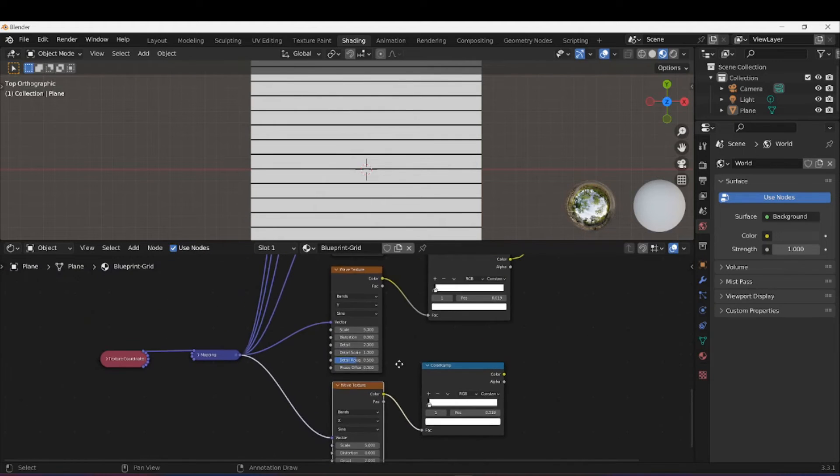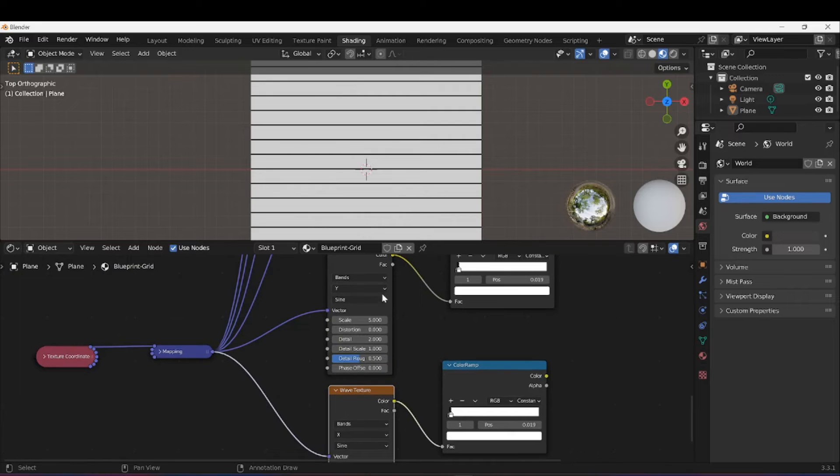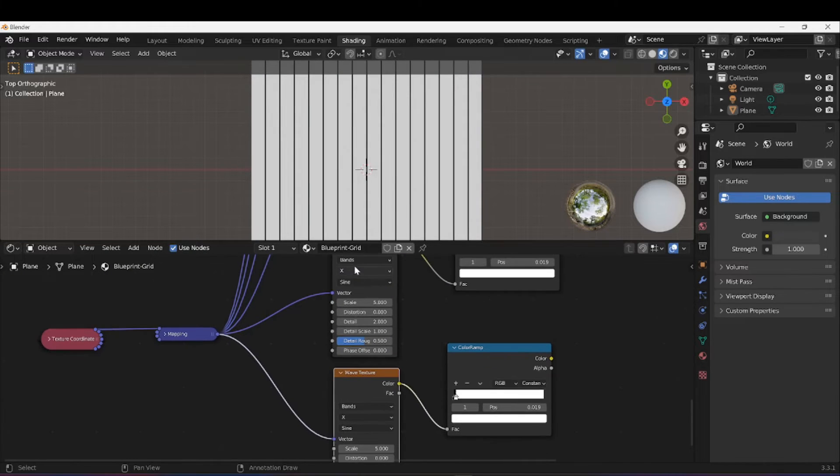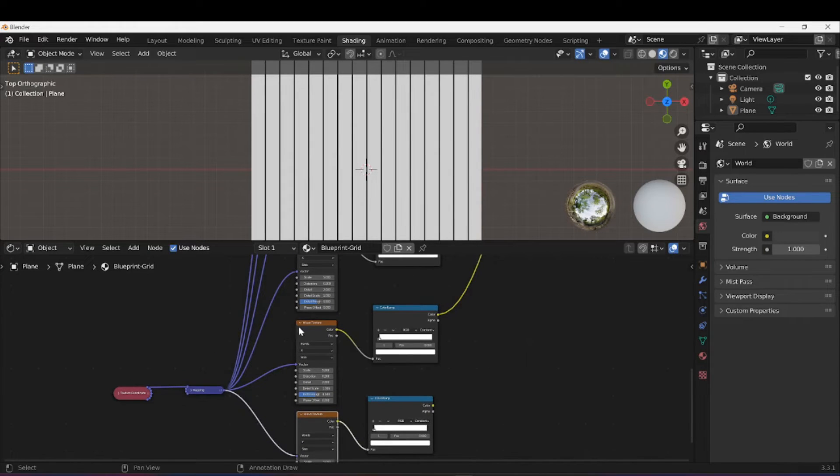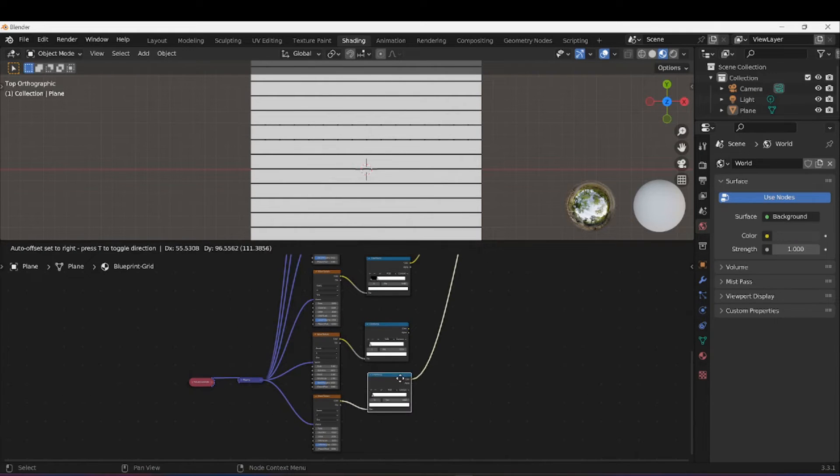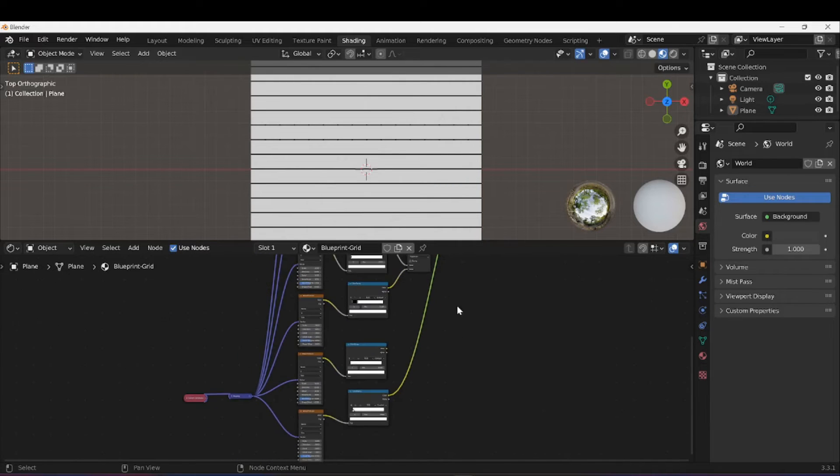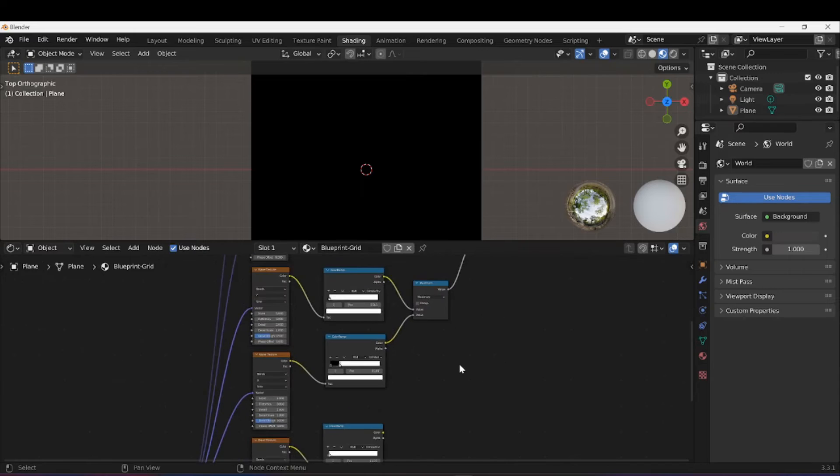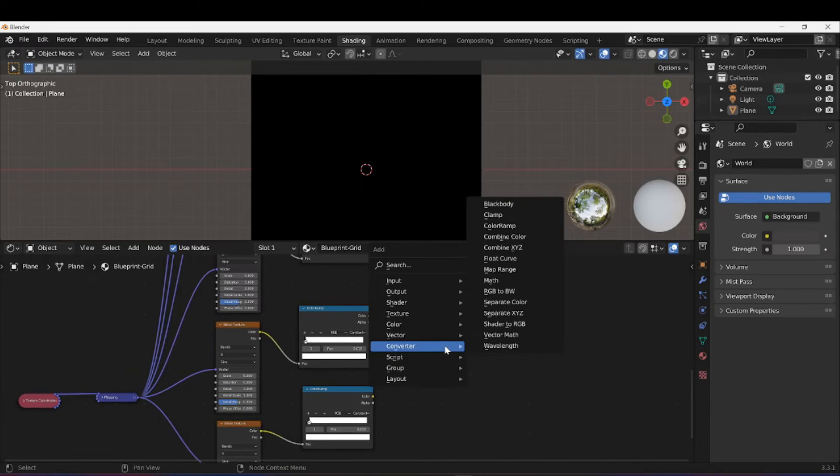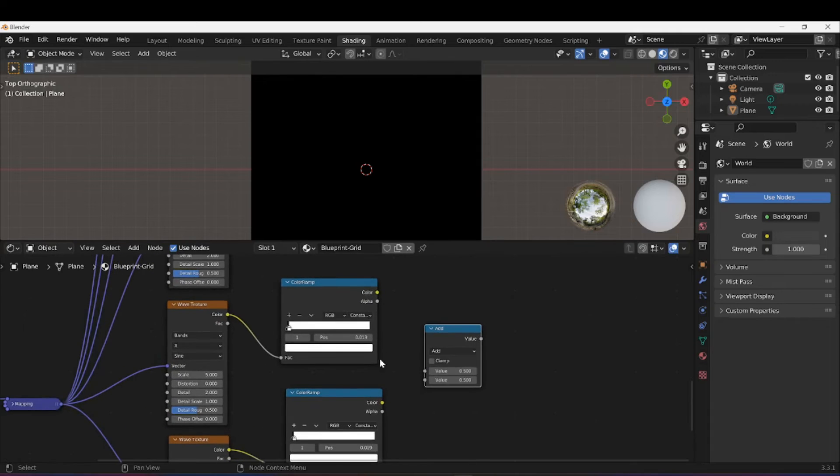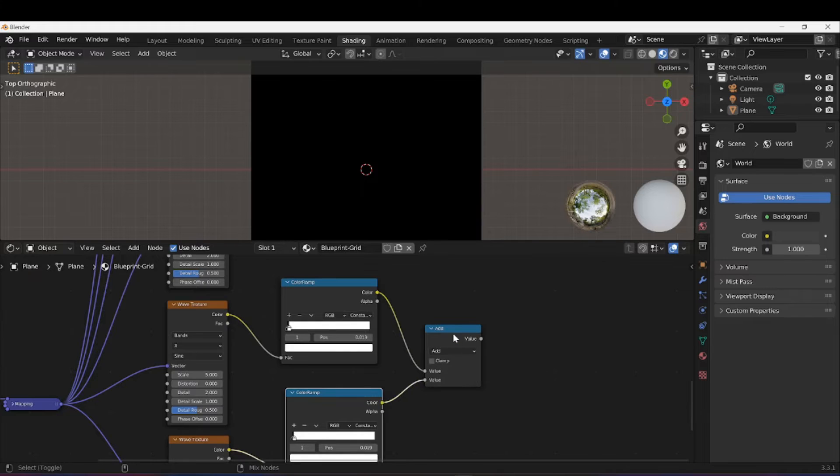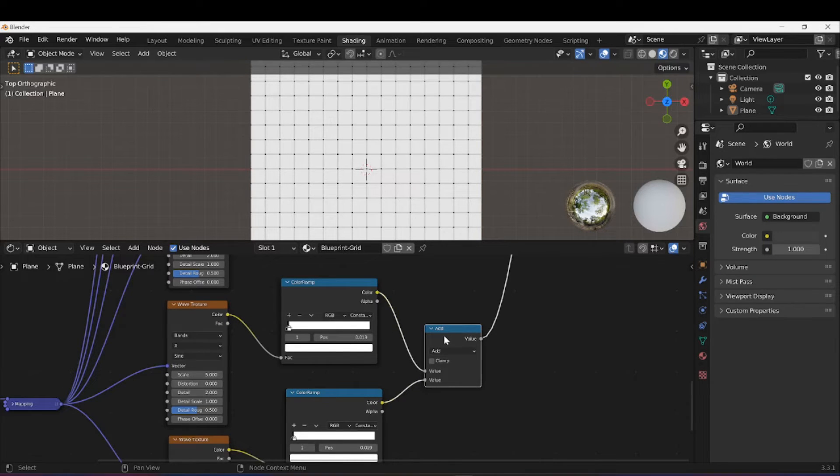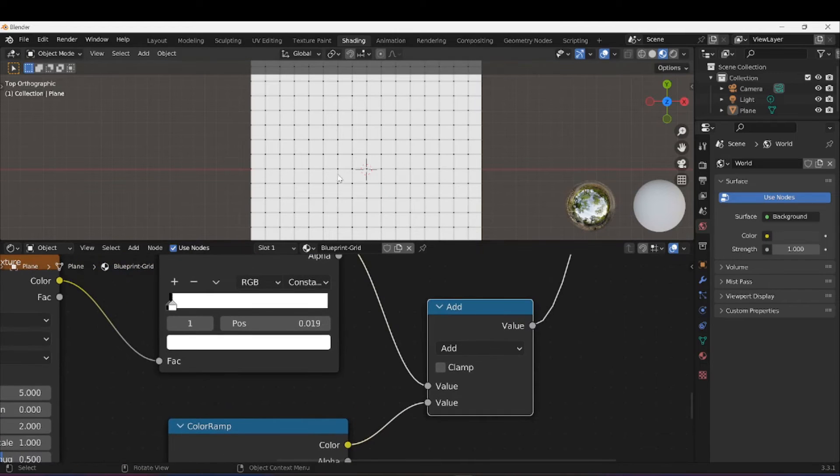I'm going to bring this back to the default setting, so change that one to X and this one to Y. The top one is going vertical, the second one is going horizontal. Then I'm going to combine these two. I'm going to press Shift+A, under Converter add a Math node. Put them together and press Ctrl+Shift left click.